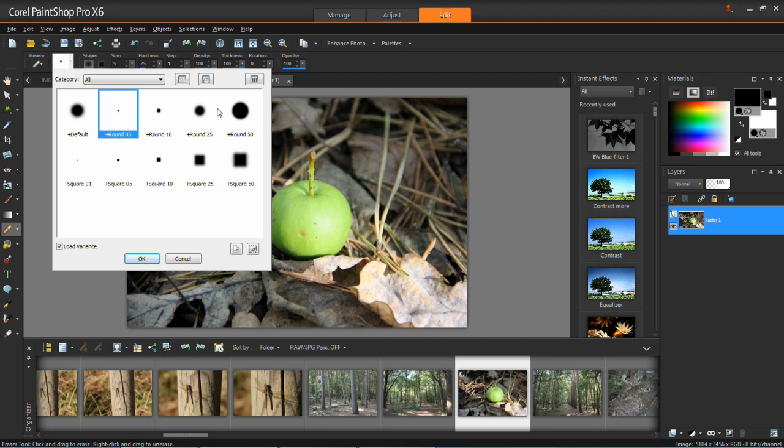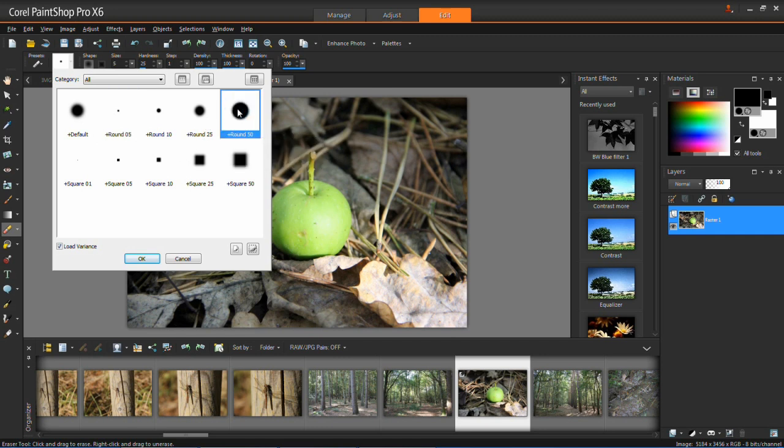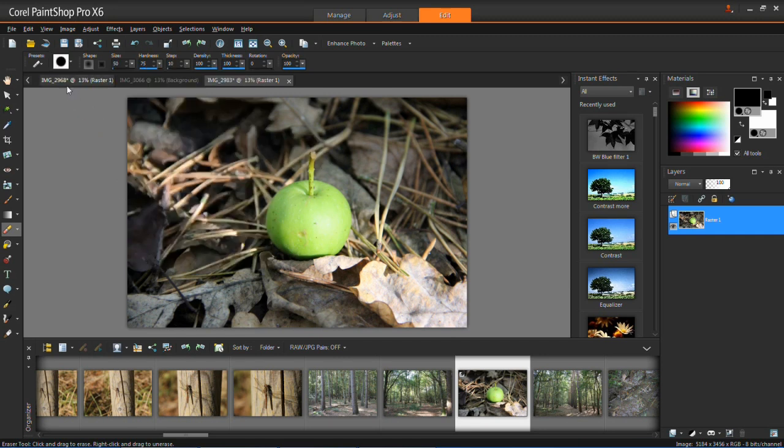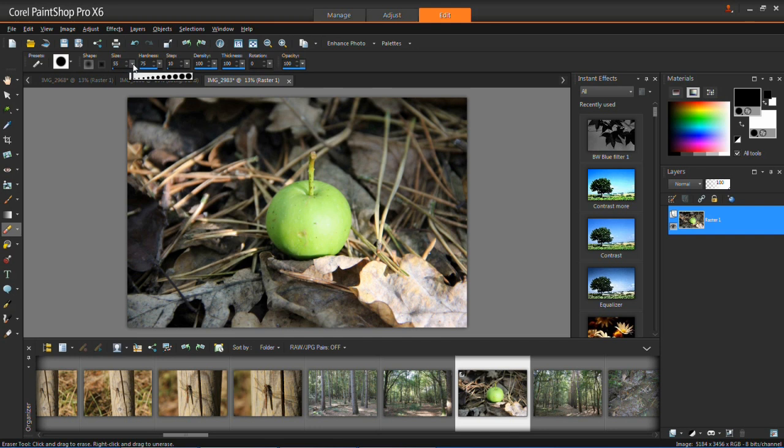I'm going to choose the round 50 preset. You'll see that it's changed all of these settings here. You can change these manually by using the dropdown arrow and choosing your own selection.